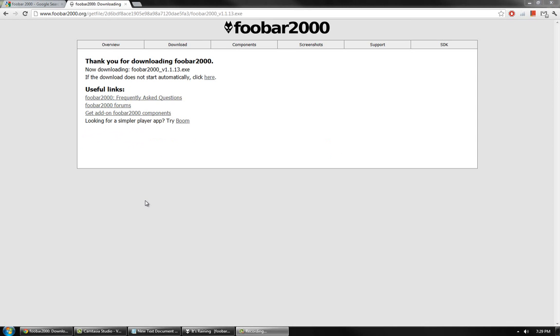Congratulations, you have set up Virtual Audio Cable and FUBAR 2000. You can now play music and sounds through the microphone on any PC game you own for others to hear. Thank you for watching the video.